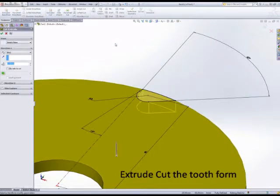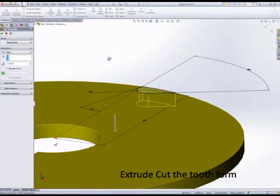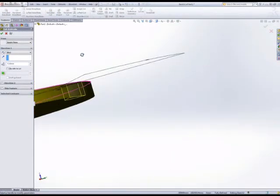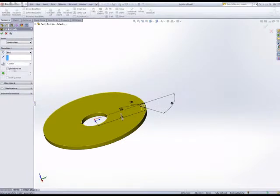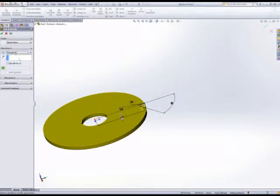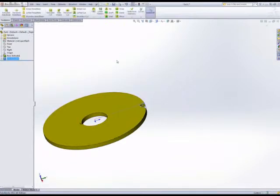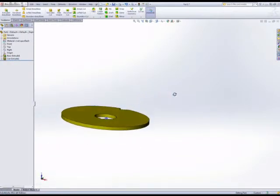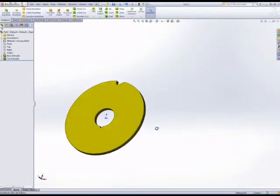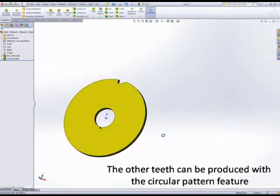The end condition for the cut feature: rather than a blind cut, we want the tooth form to be cut through. So select through all in the end condition, and then we're ready to pattern.